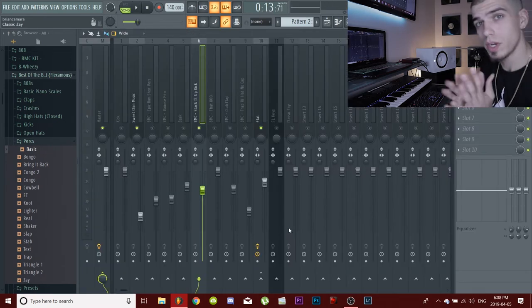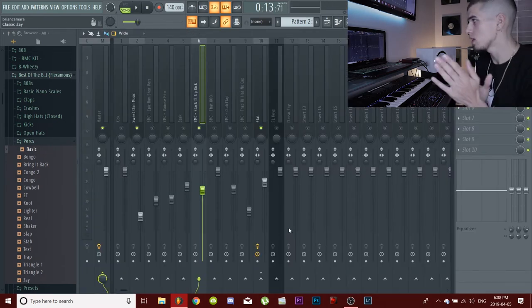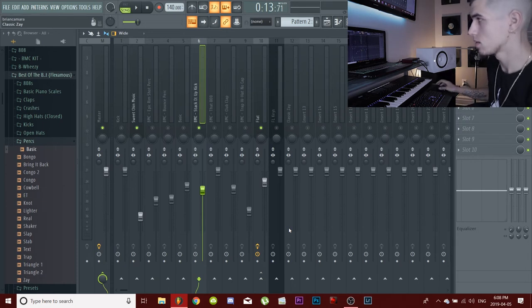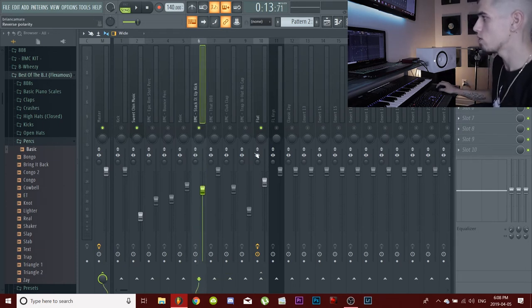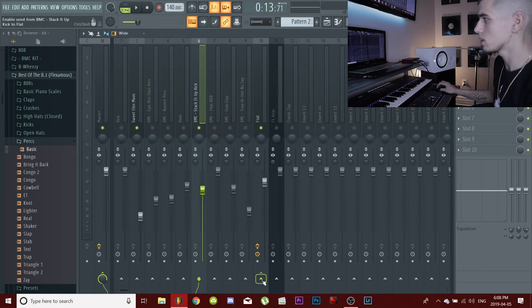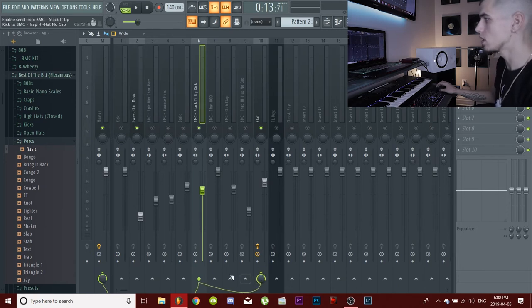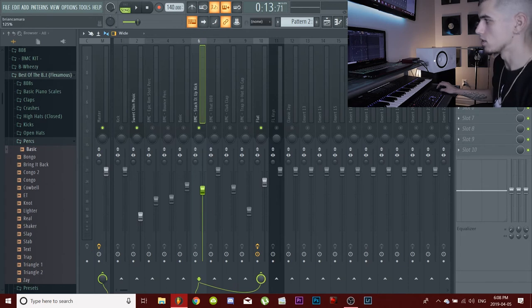So what you're going to want to do once you get everything into the mixer is click on your kick, highlight it, and now go over to where your 808 is and click this little arrow right here. It's going to link these two together and you're just going to want to drag this little knob all the way down.